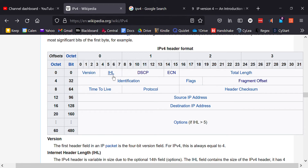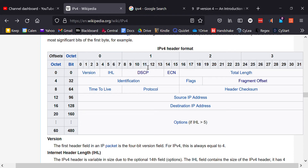Next you have the DSCP, which stands for Differentiated Services Code Point. It's six bits and represents the type of service you want the packet to receive. For example, a Voice over IP packet would be marked differently than an email packet because it needs priority since it's time sensitive. You can use the six bits to mark different classes of packets.